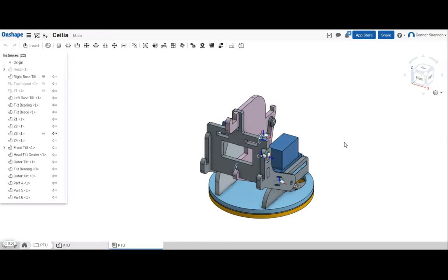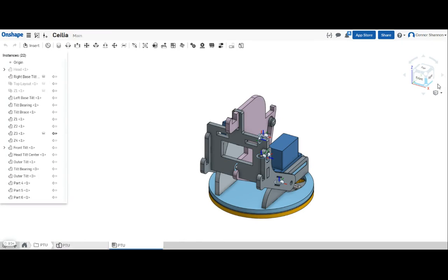Hi, this is Conor with my fourth video. Today I want to talk about nesting parts in Onshape so that you can use the laser cutter quicker and more efficiently.